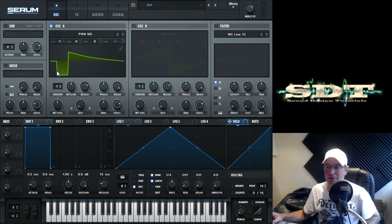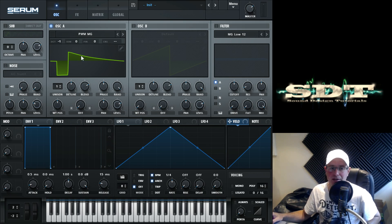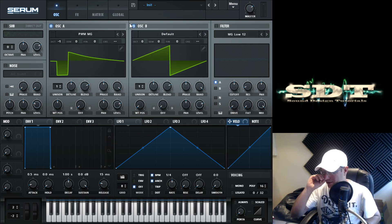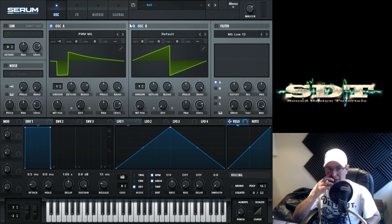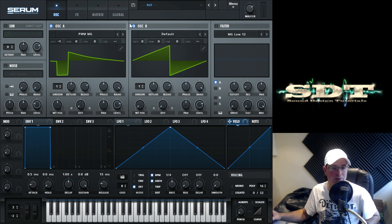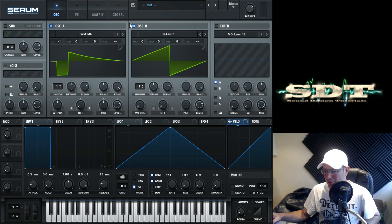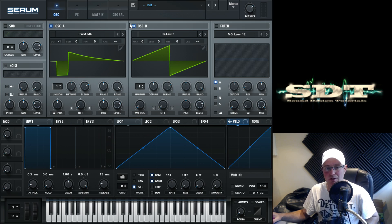This one, we want to pitch it down one octave from its original starting point, wave table position pretty much dead center so it's wide up rather than a thinner pulse. And that is it. All I did for that oscillator.